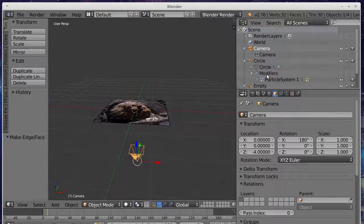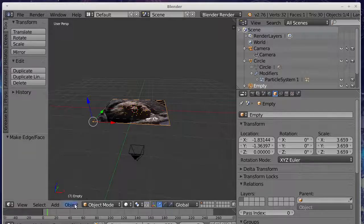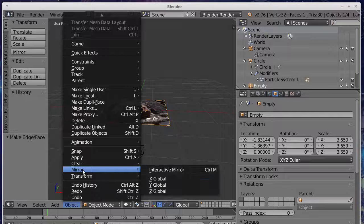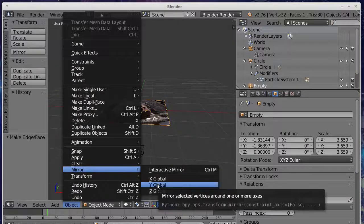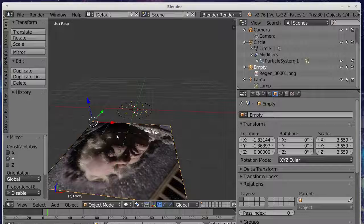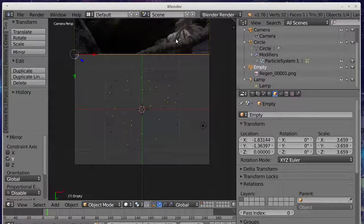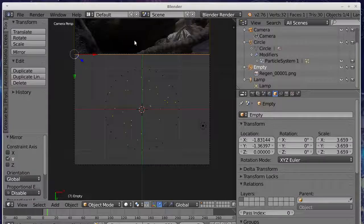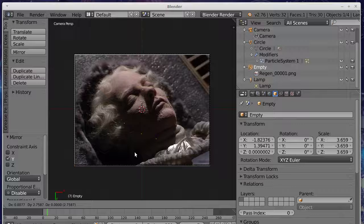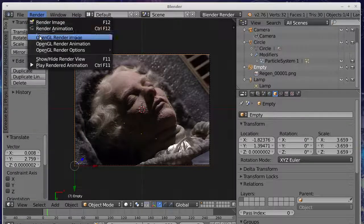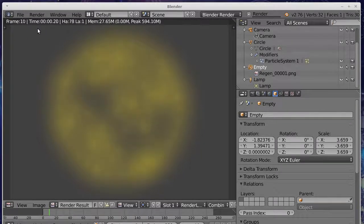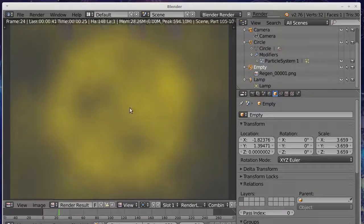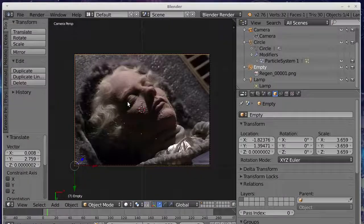If we go back to the empty object, what we want to do is mirror it. Hit enter. And if we hit keypad 0, you'll see it's moved up there. So we'll hit G to grab it and move it back down. And if we render that, the particles should now spread outwards. And you can see that they're spreading outwards because they're falling towards the camera because of gravity.